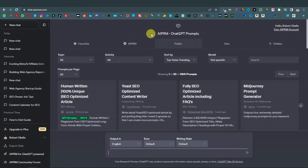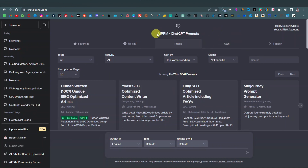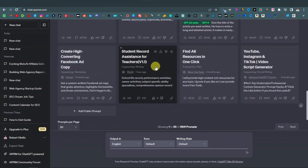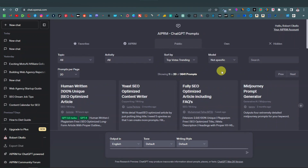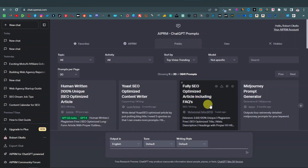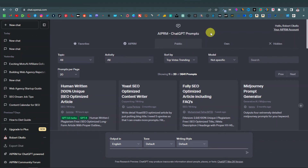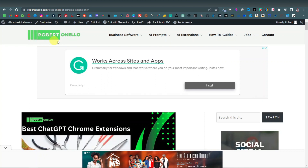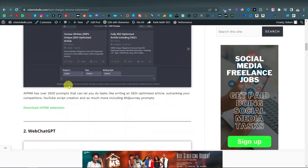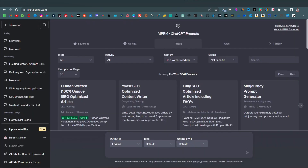First things first, you're going to have to download an extension called AIPRM. You're probably finding ChatGPT looking different — if you're new to my channel, this is a ChatGPT extension called AIPRM, and it comes with thousands and thousands of prompts. As you can see, these are all different prompts you can use here on ChatGPT — about 3,641 prompts. Although this is optional, I highly recommend you download this extension because it's really going to save you a lot of time. These are prompts that come with very long and complicated instructions and will make your work so much easier. You can find it from the Google Chrome store, or go to robertokelo.com, click on AI Extensions, and click on ChatGPT Chrome Extensions. Just click on Download AIPRM Extension. Once you have it downloaded, ChatGPT will look like this — just make sure you refresh it.